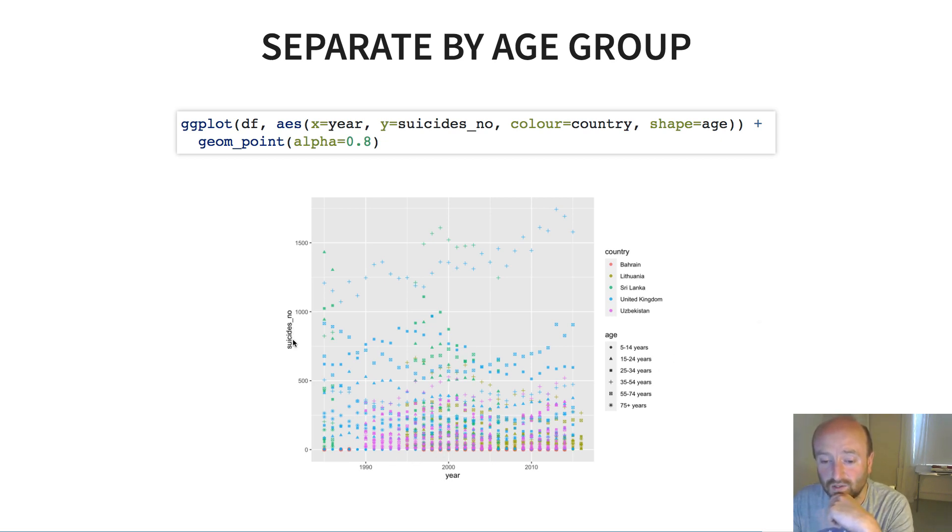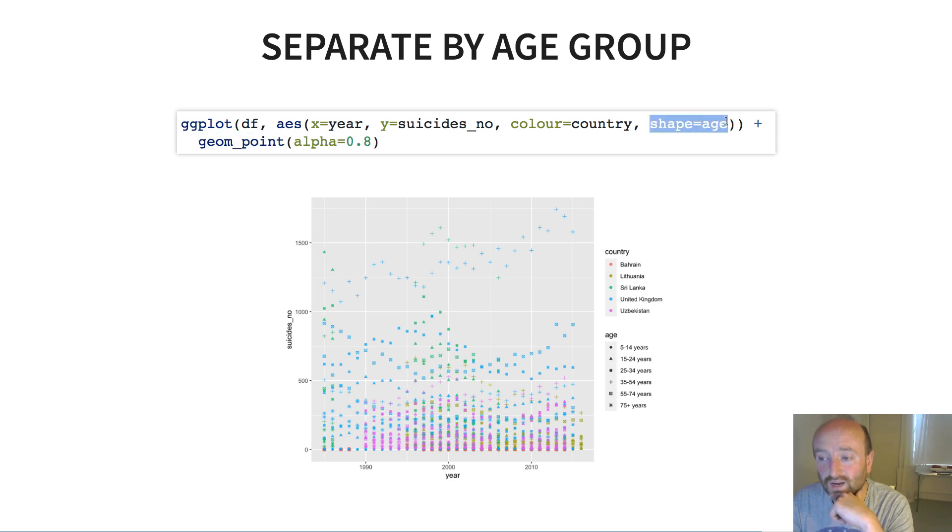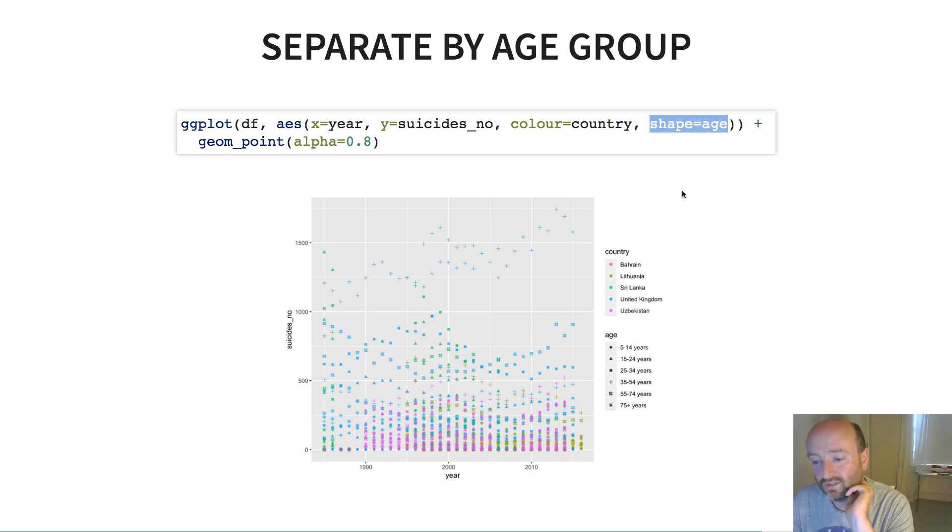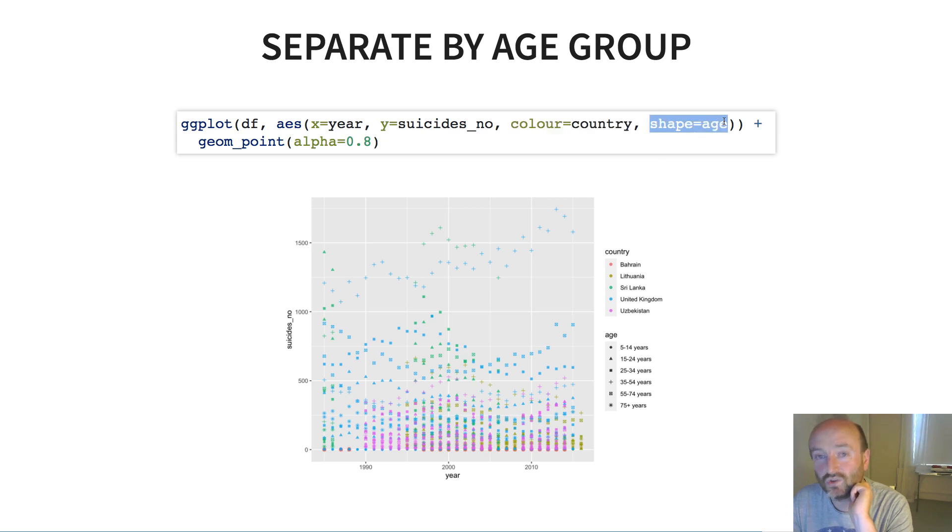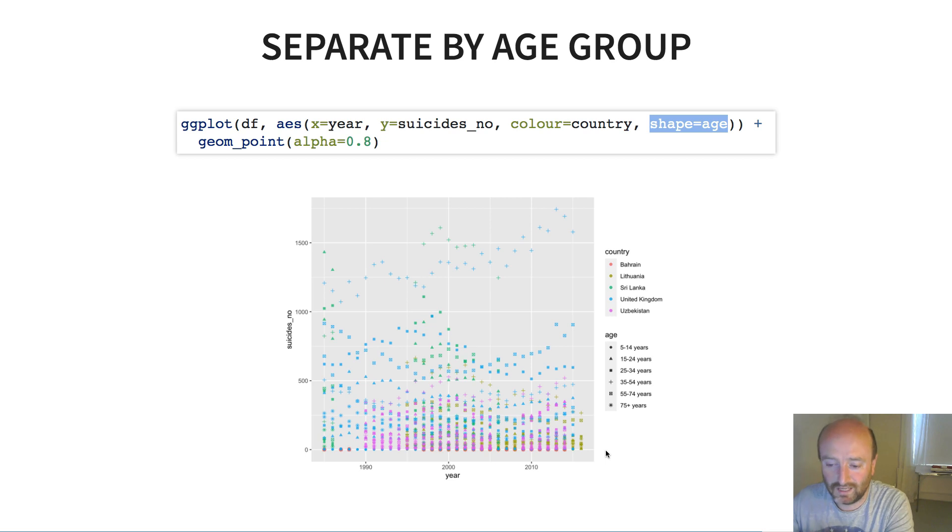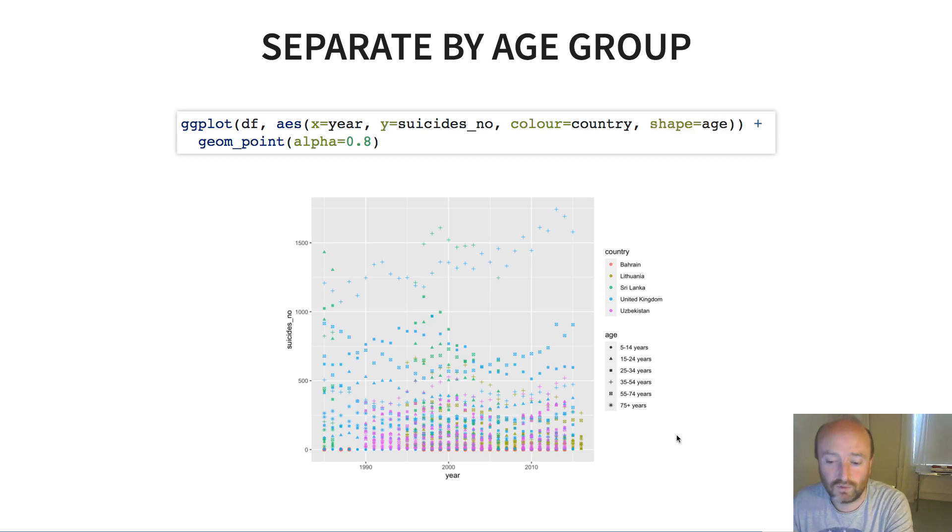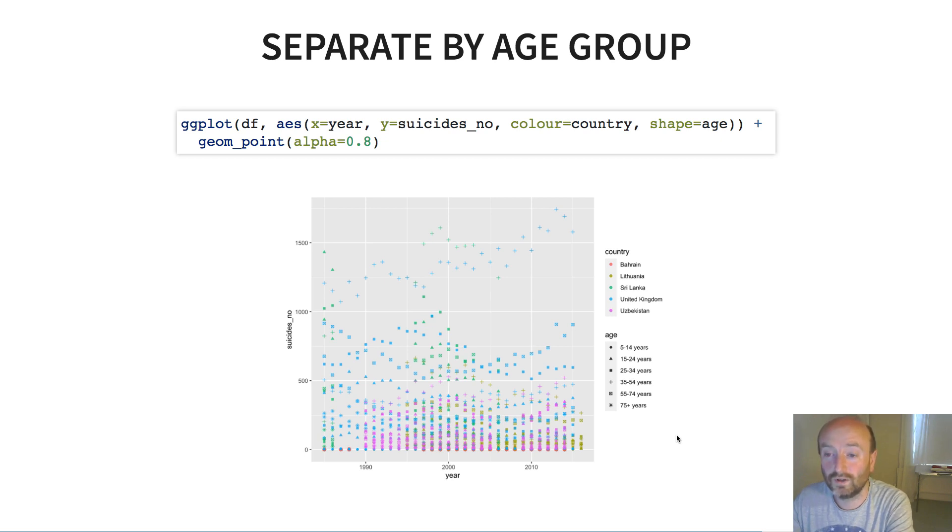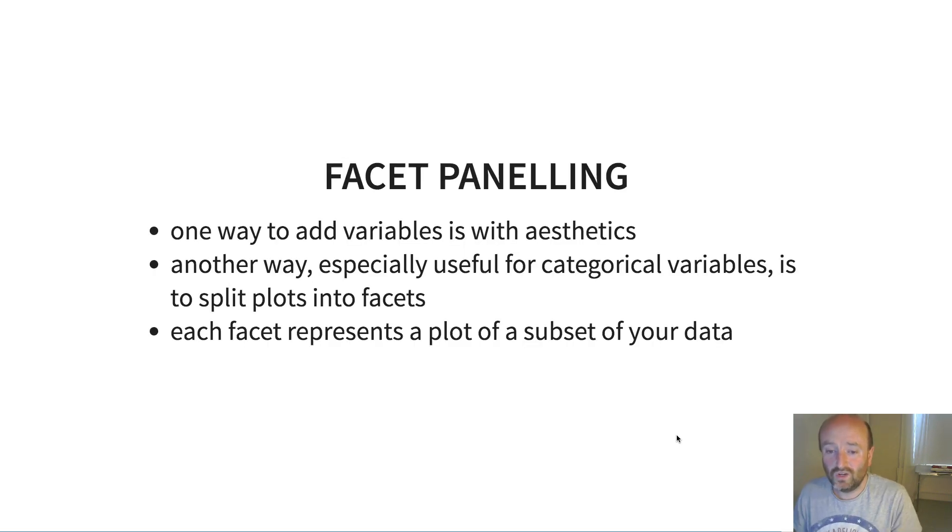But now to include that different characteristic of data, these sort of different age groups, then I add shape equals age here. And so what I get is I get the points which are colored according to country and they've got different shapes for the different age groups. And so I produce this and that seems to accomplish what I wanted in terms of at least I've got different colors for countries and different shapes for different age groups, but it's impossible to see any patterns here. This isn't a very good visualization.